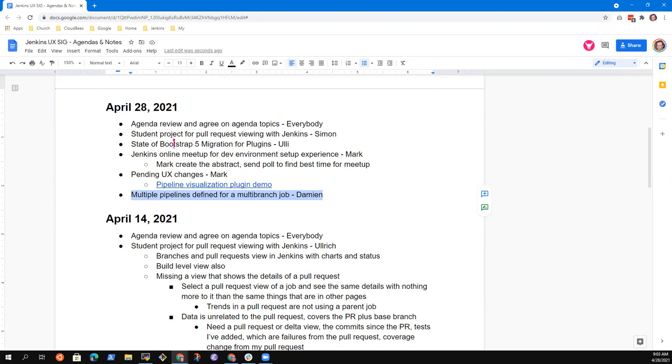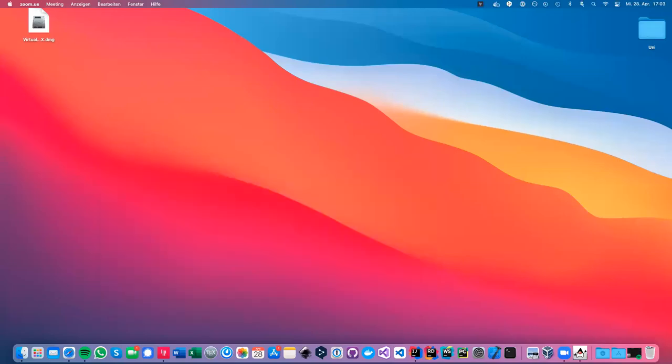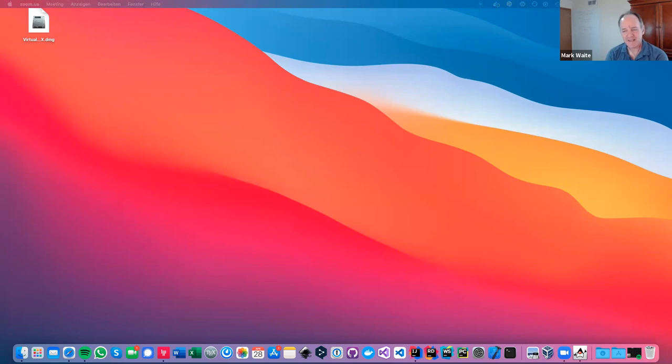Okay, thank you. I cannot share my screen. Can you see my screen now? We can. Yes, thank you.